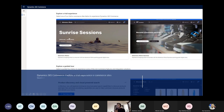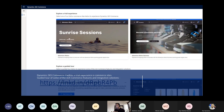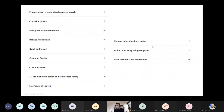Microsoft Dynamics 365 E-Commerce has a guided tool available. You can go through and experience both B2B and B2C options. In B2C, many features are available including product discovery, cloud curbside pickup, ratings, customer service, and customer voice.